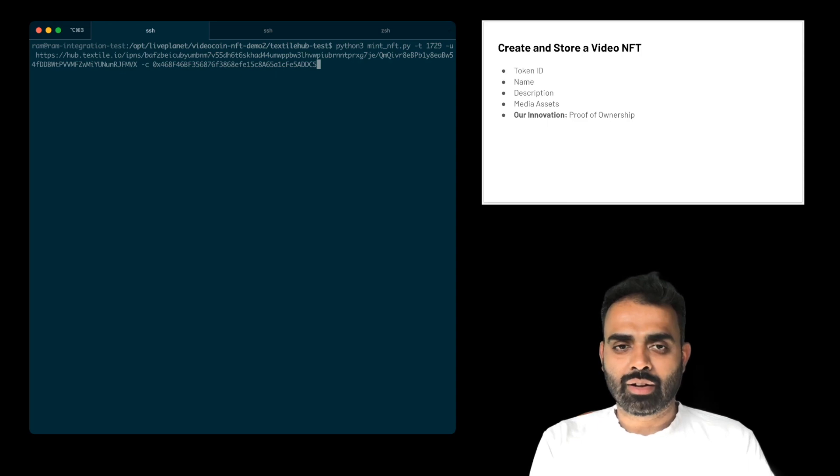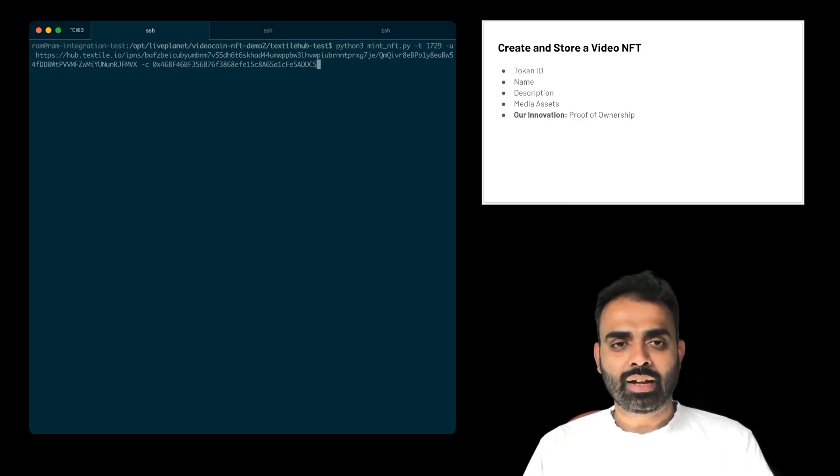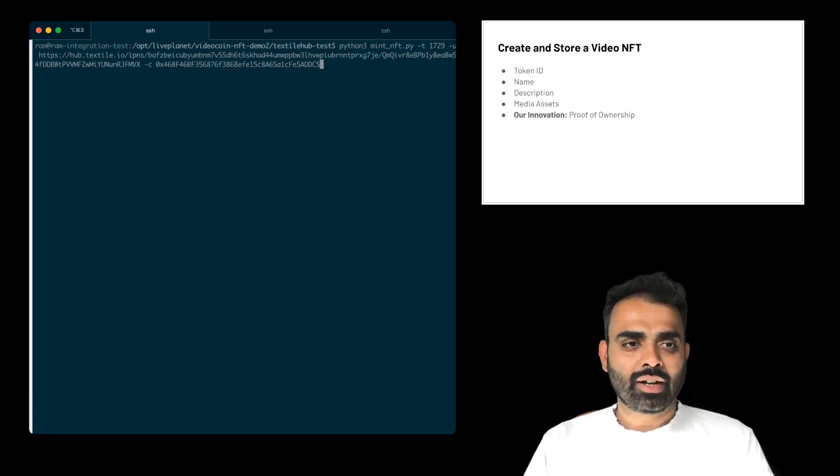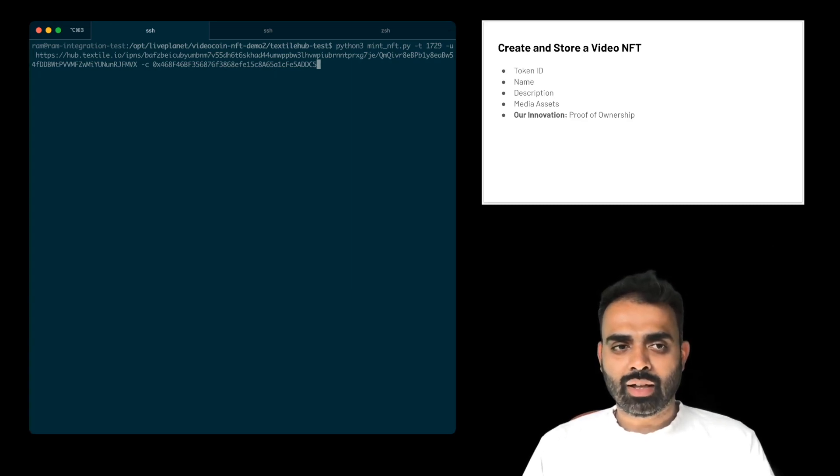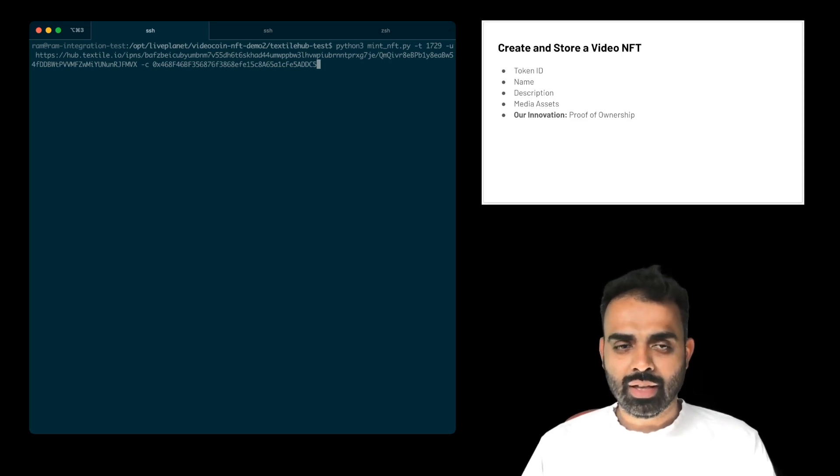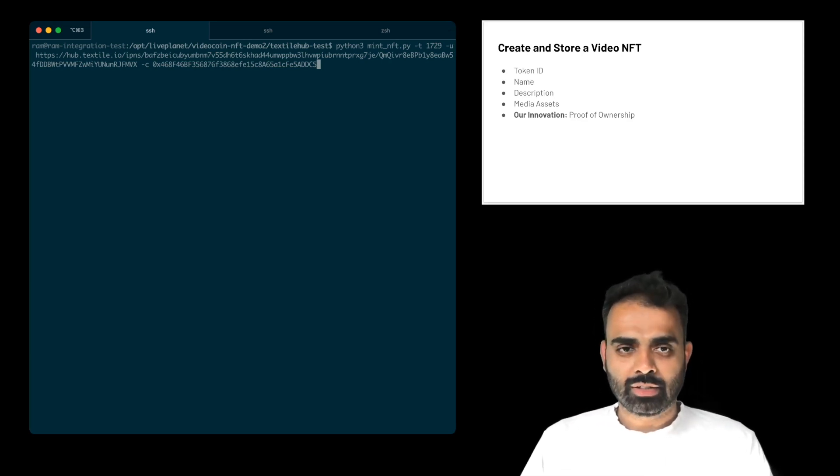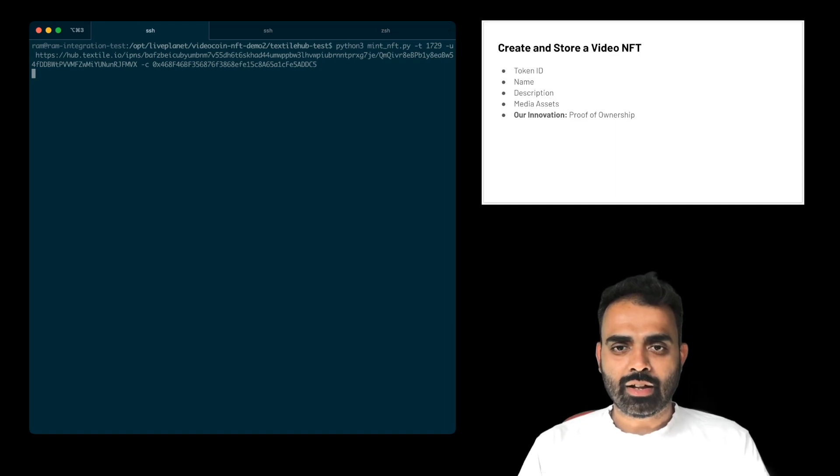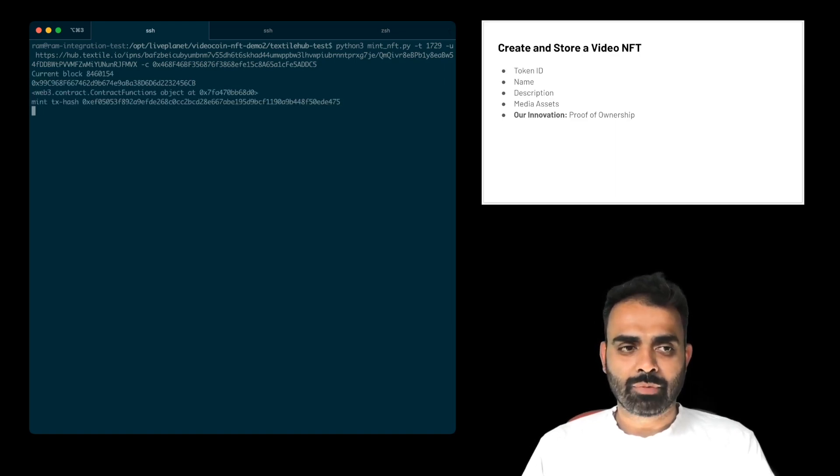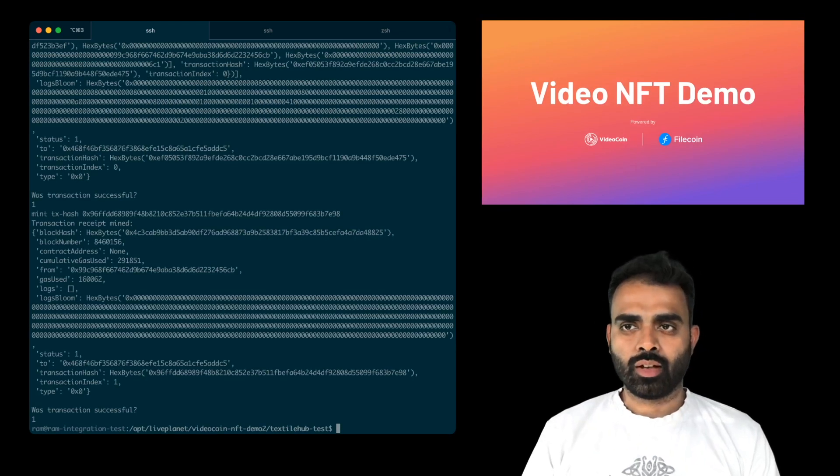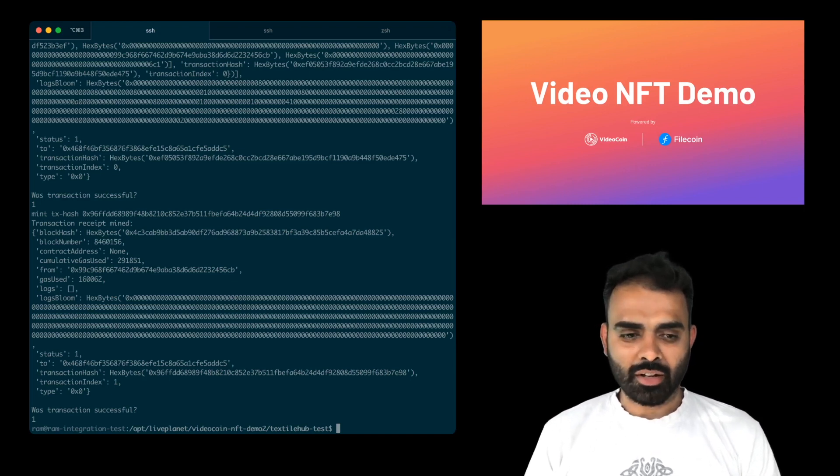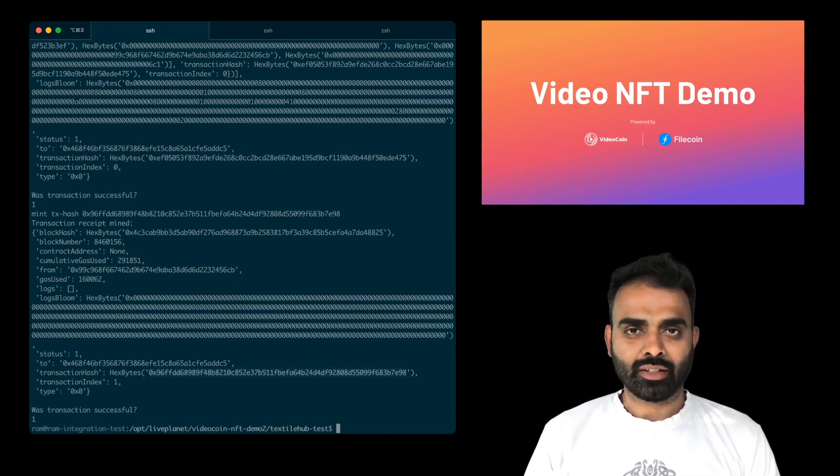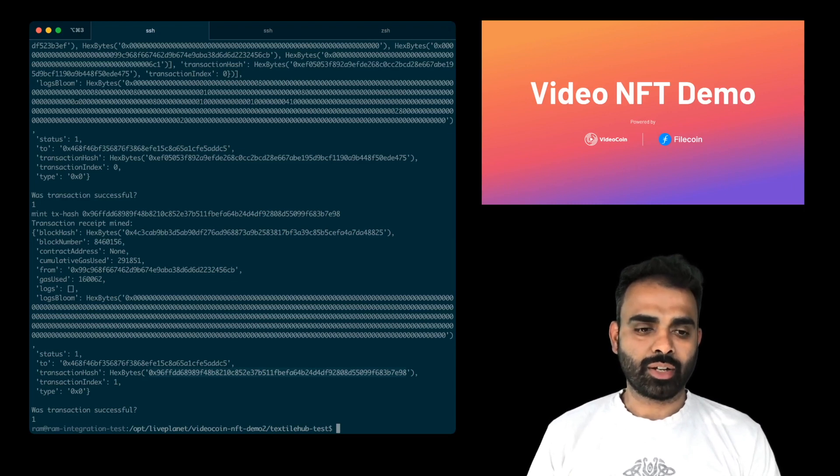And you saw the command run. And then I picked up the CID that Textile Hub generated, and then created the link over here. And then I'm giving it a contract address. So the contact address here is on Rinkeby. And when I hit enter, it's going to start mining the contract itself. Okay, now that the transaction has mined, let's take the transaction hash and see what happened on the Rinkeby testnet.